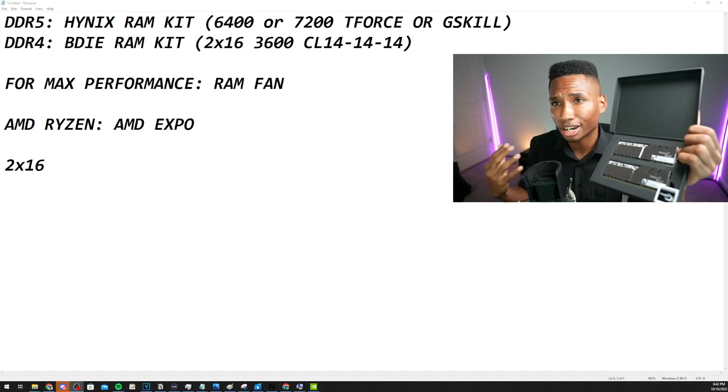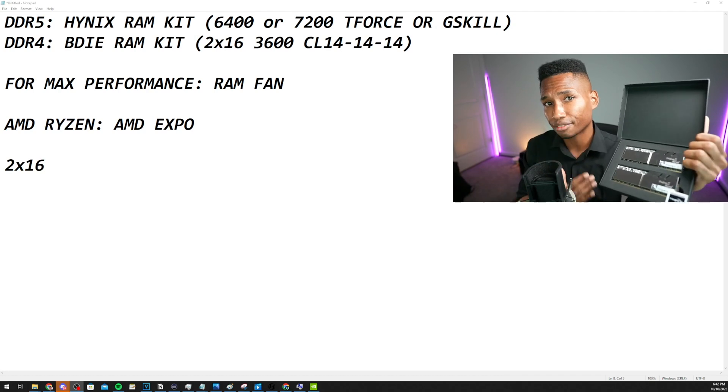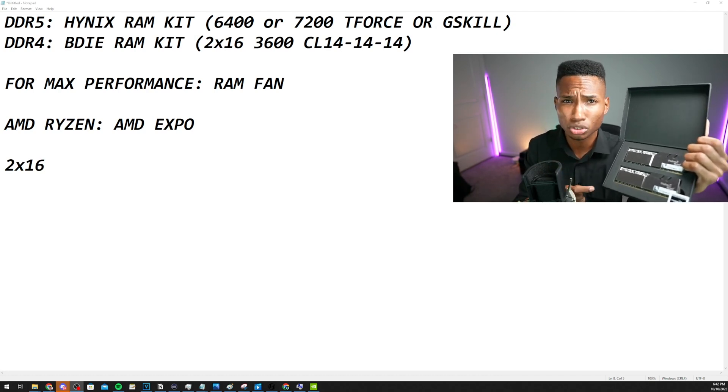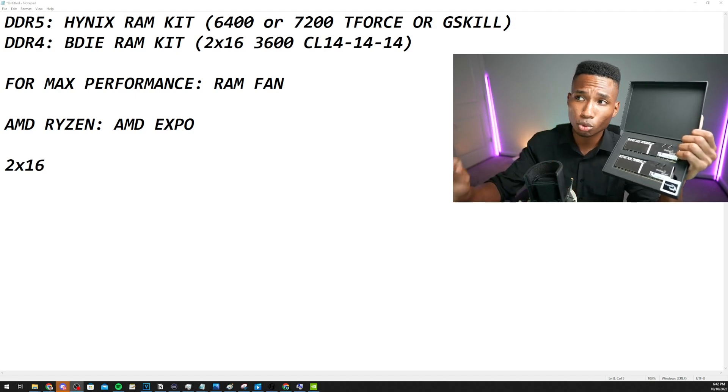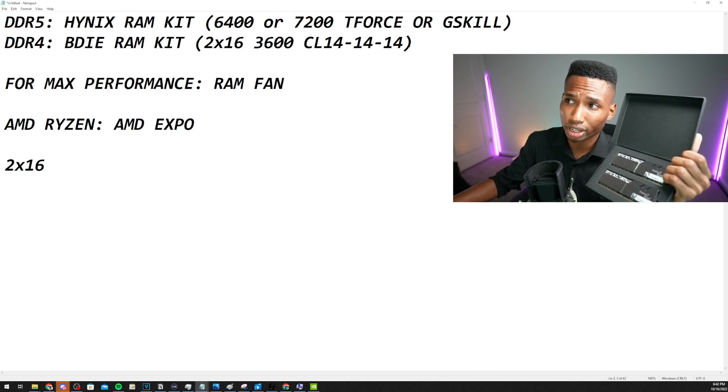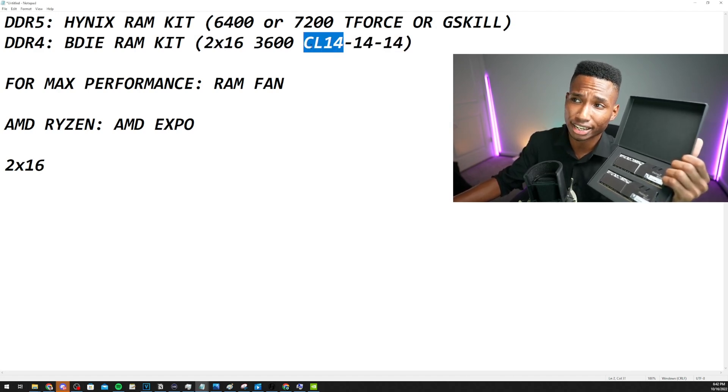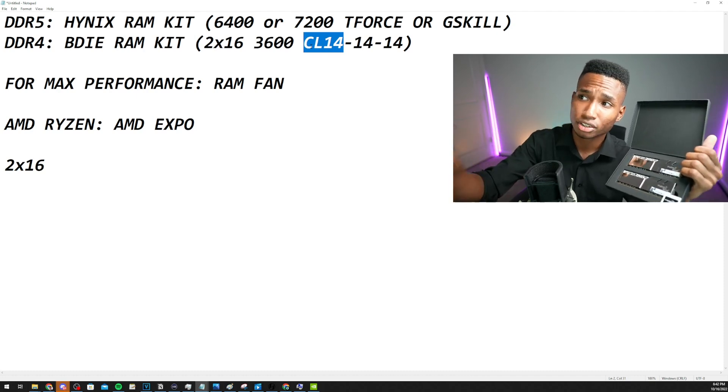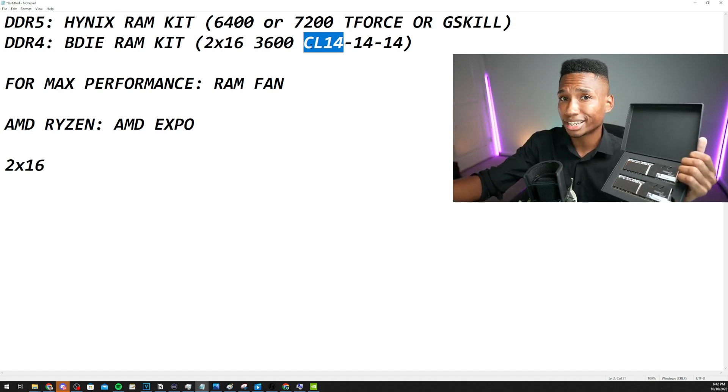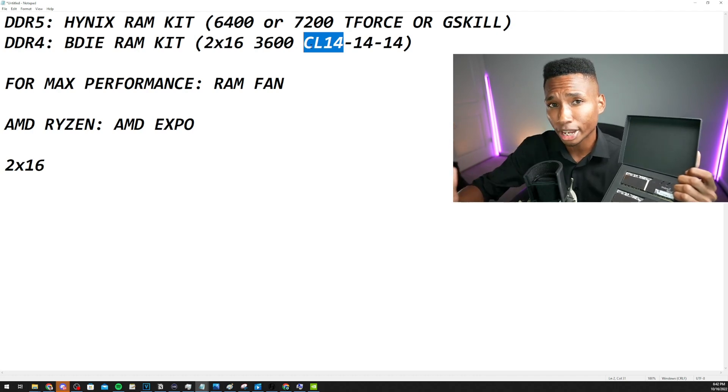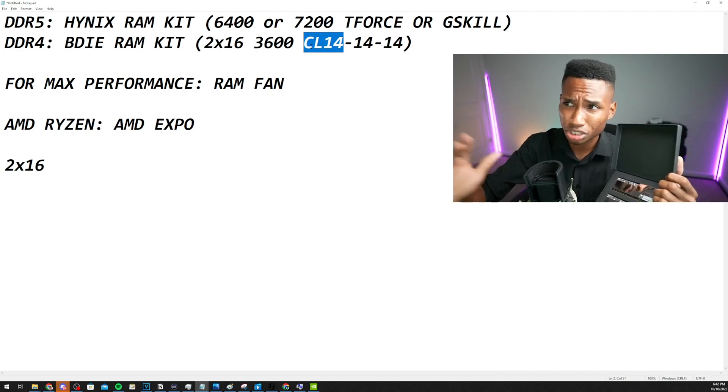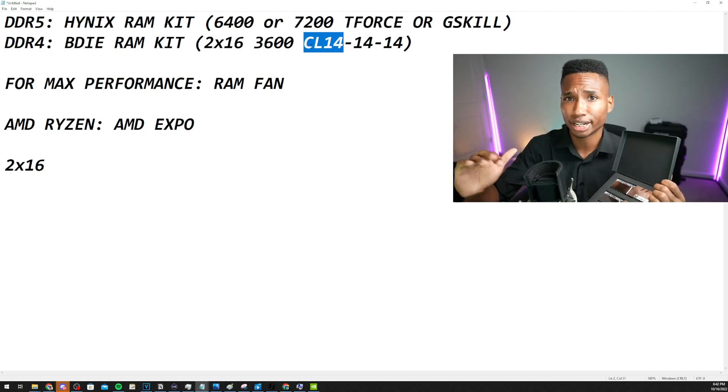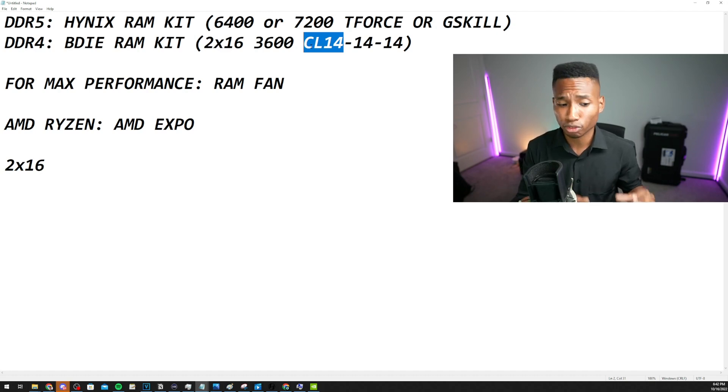So a good, safe pairing of B-Die is probably the G-Skills, 2x16, 3600MHz, CL14-14-14 timings. Now a lot of people go online and they just see CL14 and they think, oh, this is the right RAM kit. But no guys, you have to check those first four timings there or you can get swindled when it comes to RAM. So when you are buying RAM, always check the first four timings and you should be good to go. CL14-14-14, that should be the best B-Die RAM out there currently right now. Now for max performance on your RAM kits,